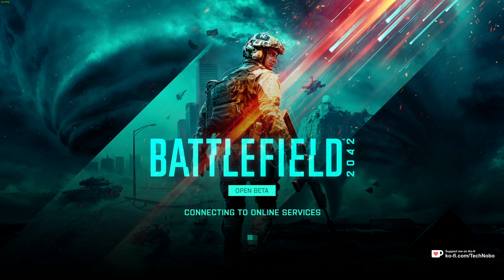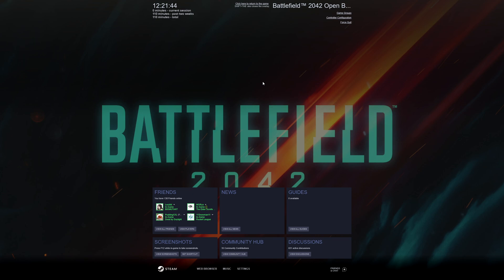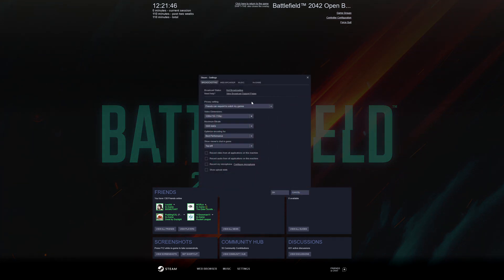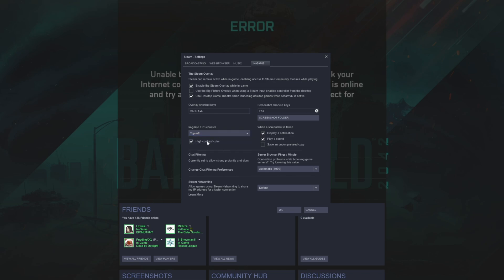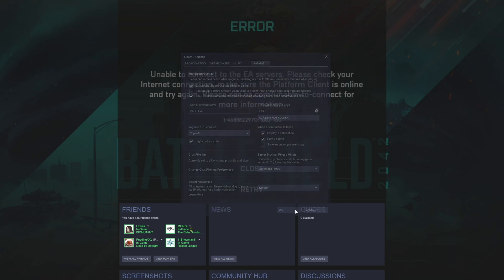Now, of course, as you can see, I already have an FPS counter in the top left, but that's from Steam. If you have the game on Steam, you can Shift-Tab, go into Settings, In-Game, and turn on the In-Game FPS counter by selecting a corner here and possibly enabling the high contrast color to make it green.